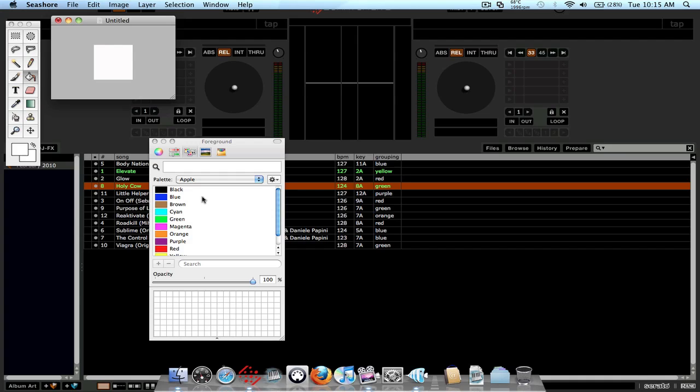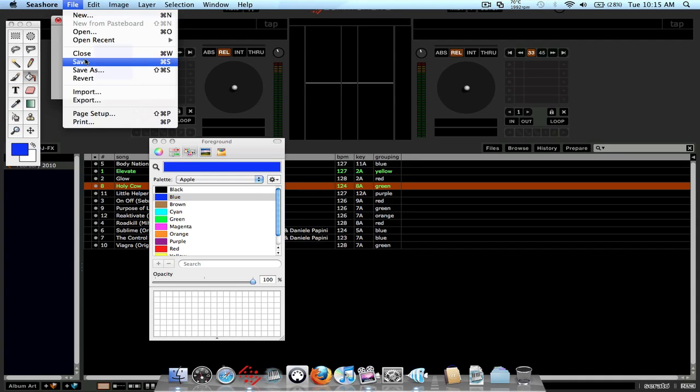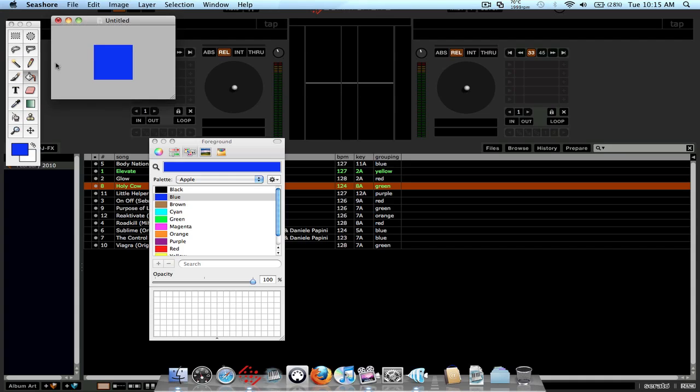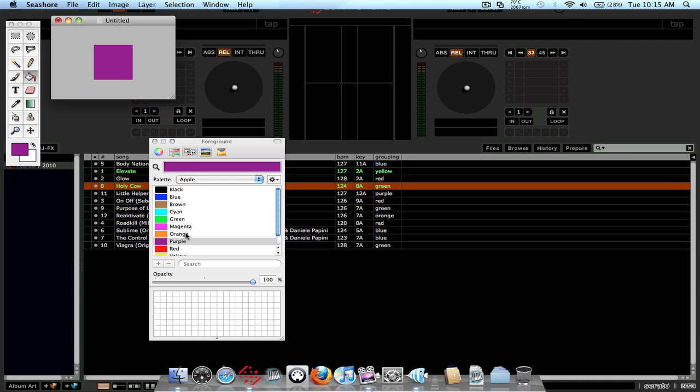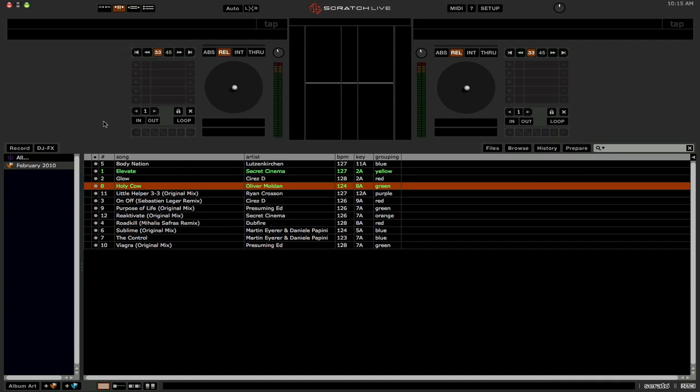And basically just use your fill tool and just start making different color boxes. So I'll make a blue one and just save it. And just repeat that again for other colors that you want: green, red, purple. Save each one.